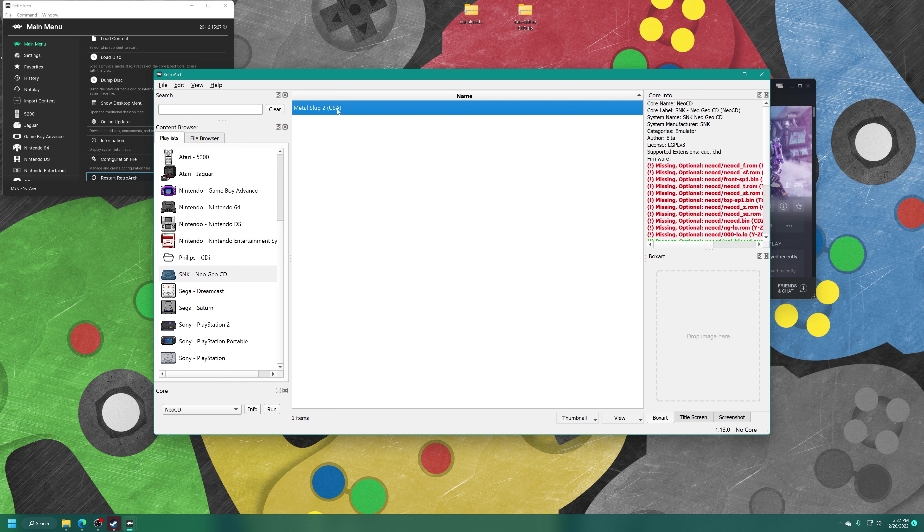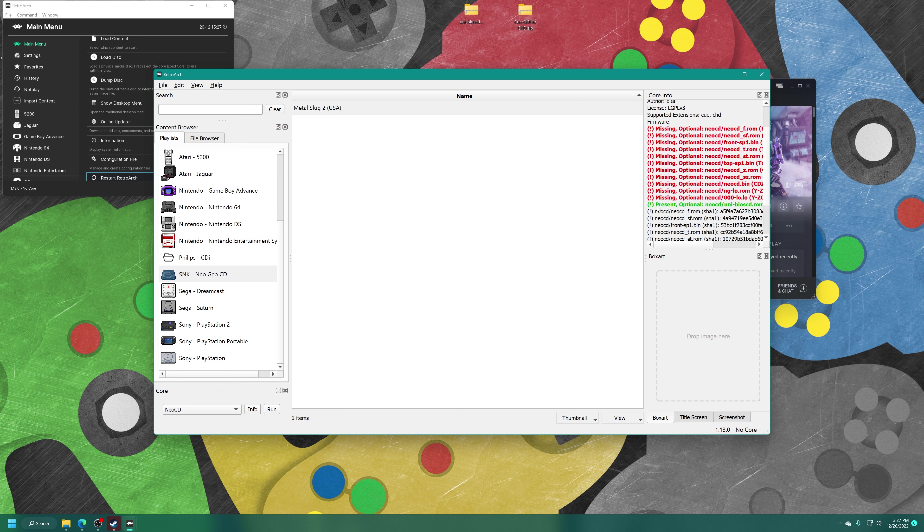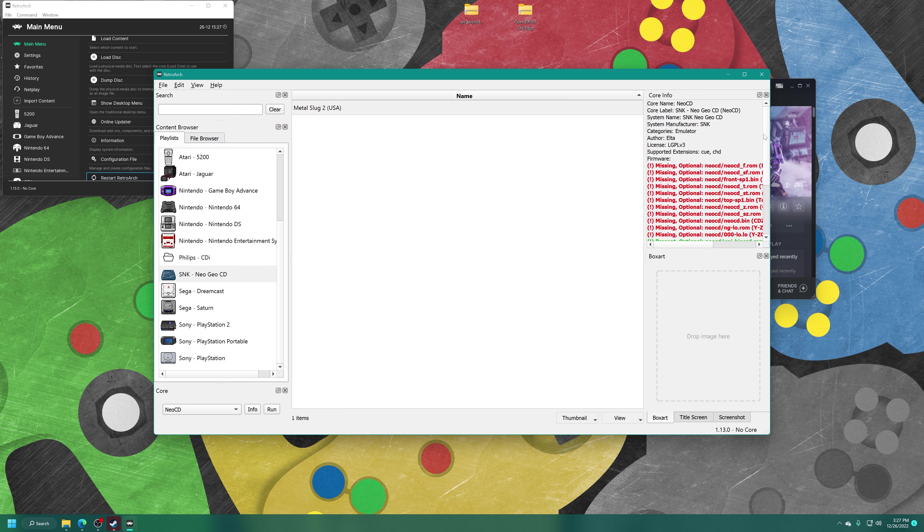One of the great things about the desktop menu, it'll let you know if your universe BIOS is being detected properly. You'll see a nice big green present here for Neo CD, unibios.rom. If you're planning on using official Neo Geo CD BIOS files, you can also see if those are being detected as well. They just go inside that same Neo CD folder.